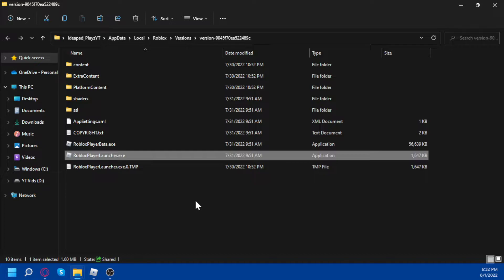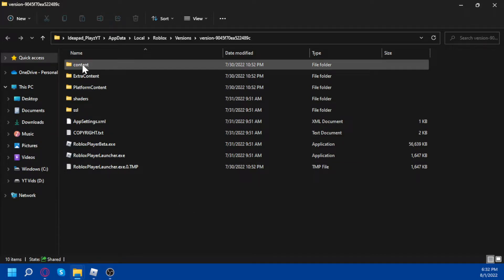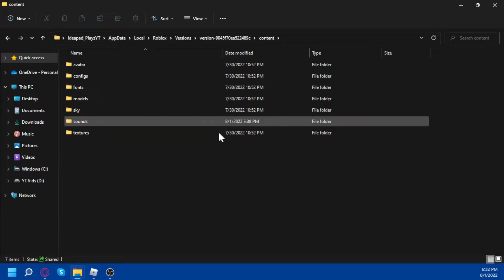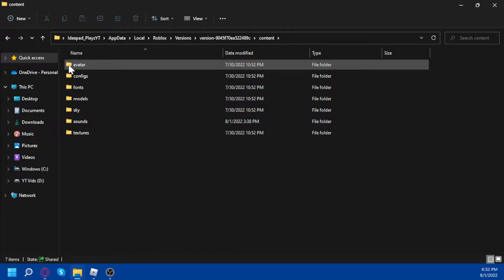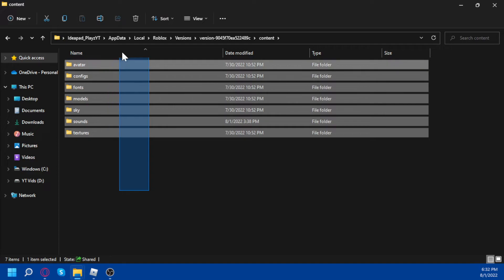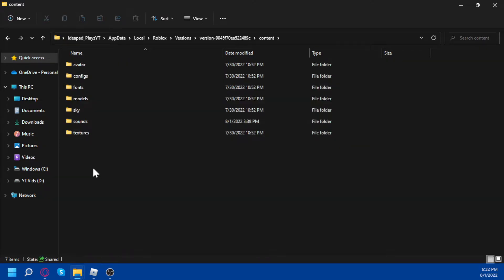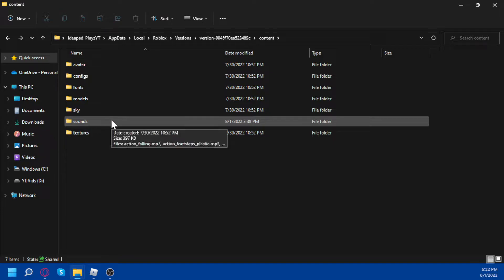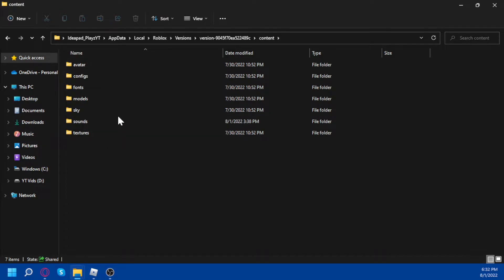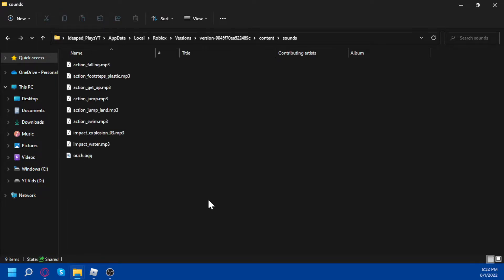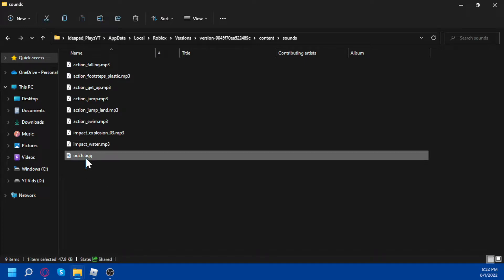And if you click content then this opens, and you don't want the avatar because you don't want to mess with that or any of these. But the only one you want to mess with is the second last one. So this is the sounds, and this is where the oof sound is.